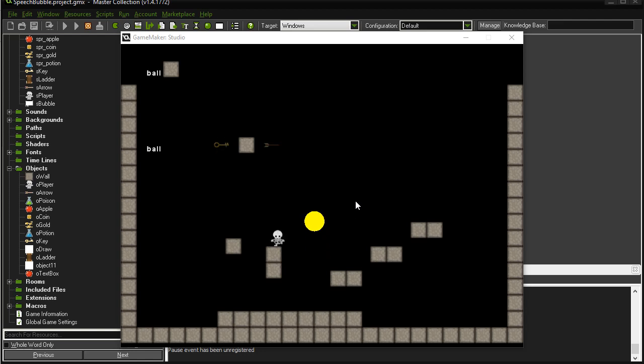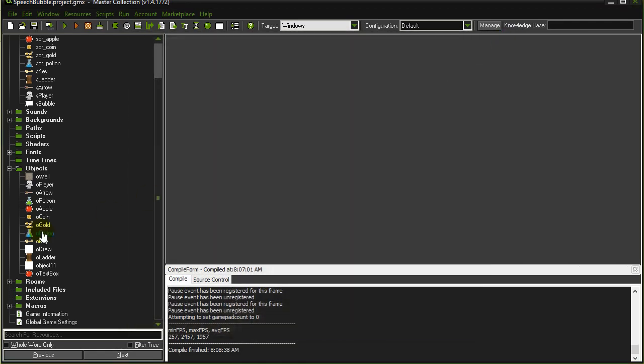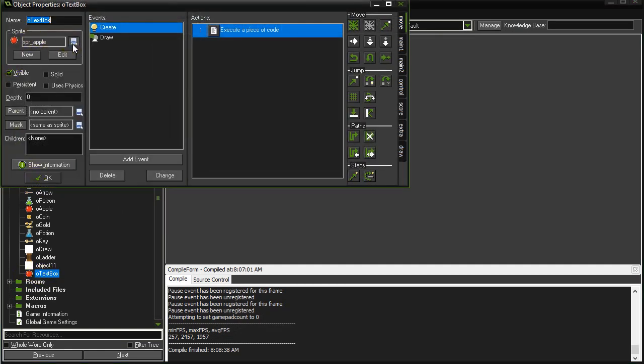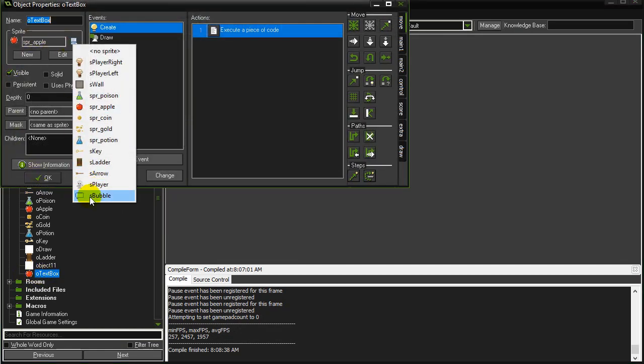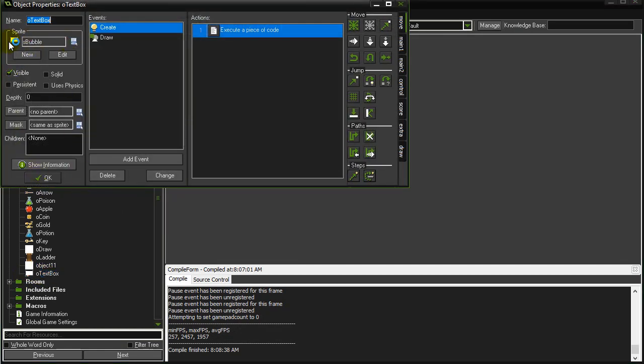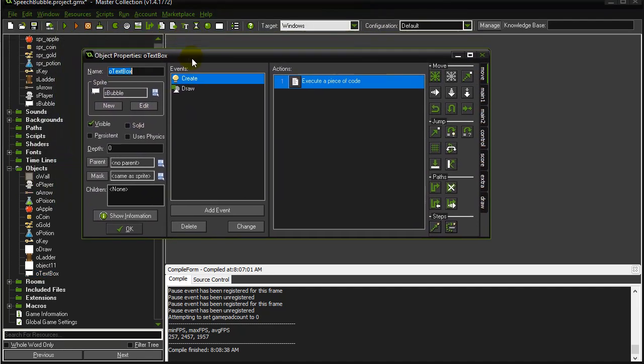I've already got a player made and a little world here. So what I'm going to do is I've made this object called a text box. Now the text box has a sprite. It's just a giant bubble. I didn't take a lot of time to make this look good. So keep that in mind. I just grabbed the bubble on Google.